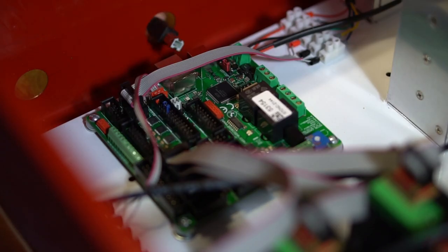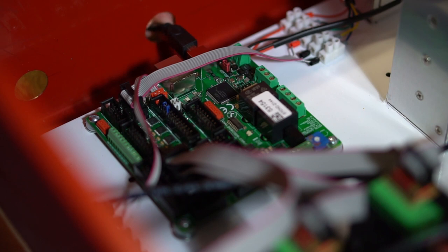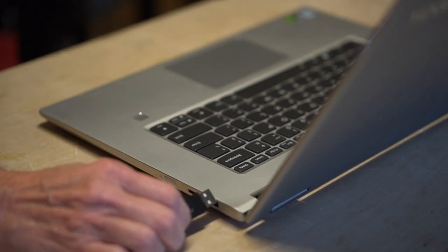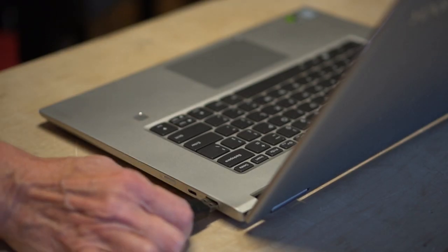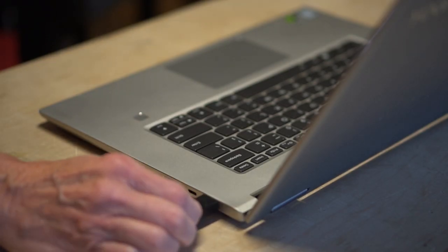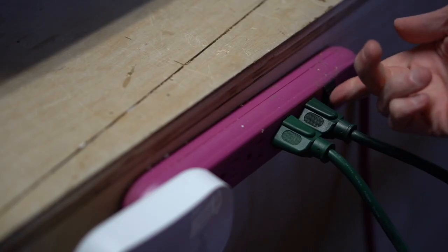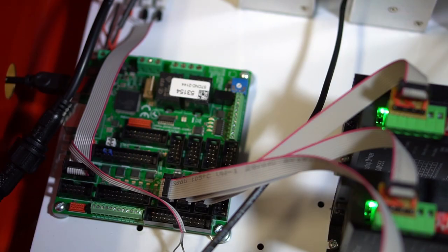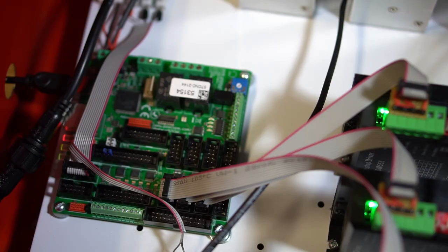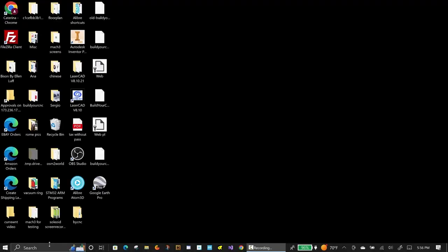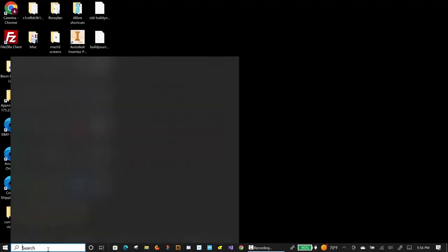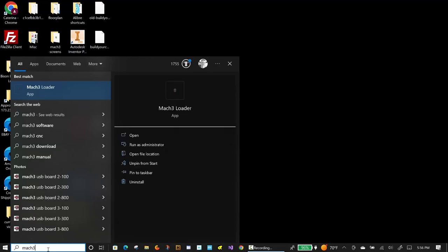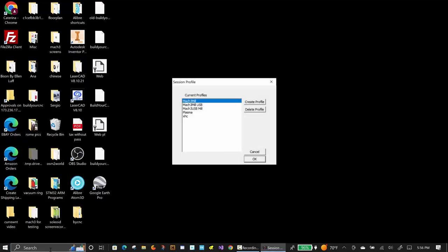Assuming everything is connected correctly, you can configure Mach 3. Plug in the power for the drivers and connect the controller to the computer that contains the Mach 3 software. On the computer, start Mach 3 software by either starting the Mach 3 loader and selecting the correct profile, or double click on the Mach 3 shortcut of the profile you want to use.